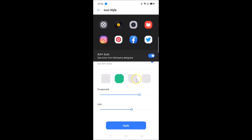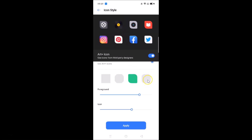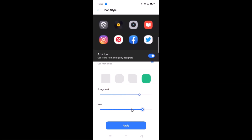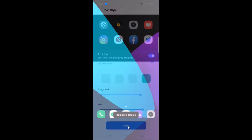The third option can also be selected — you can change settings according to your requirements and see the preview. There is also a fourth option; tap on it to select it, then adjust the foreground and icon size as desired. Once you're happy, tap the Apply button.